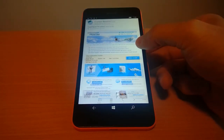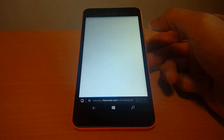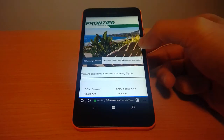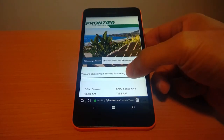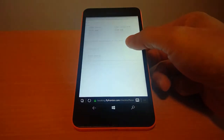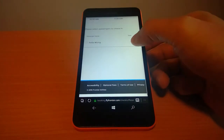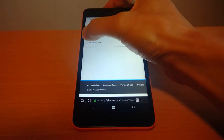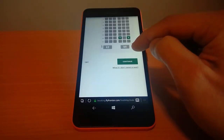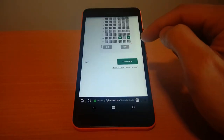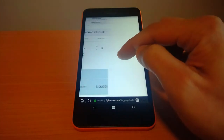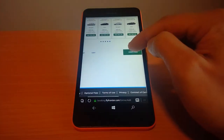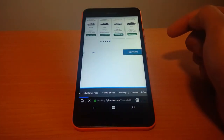Here I am checking in online from an email that Frontier sent me. Then I go through all the steps I would when checking in from a PC, such as declining to select a seat, not checking in any bags, and declining a rental car.